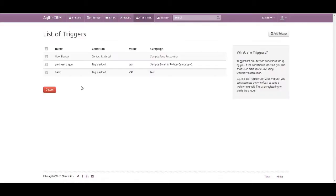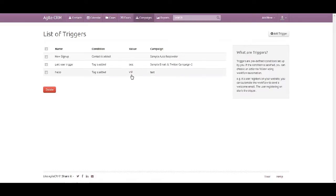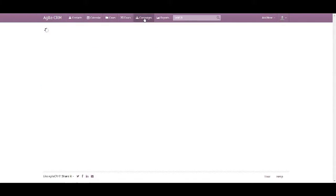It will give you a list of the triggers. So you've got your Hello trigger based on the condition if a tag is added, the name of the tag which is VIP, under which campaign.